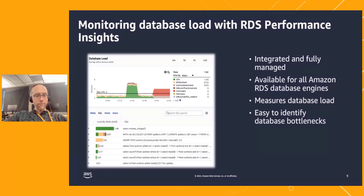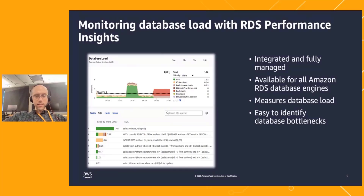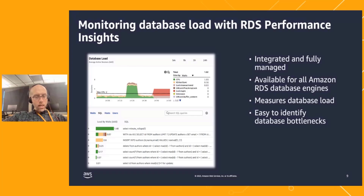For example, in this graph here, we see a database instance with a maximum capacity or CPU of two. You can see that sometimes the database load is higher than that, meaning something is not able to make progress — something's waiting. As you'll see later, database load anomalies are really the fundamental first step of DevOps Guru for RDS.